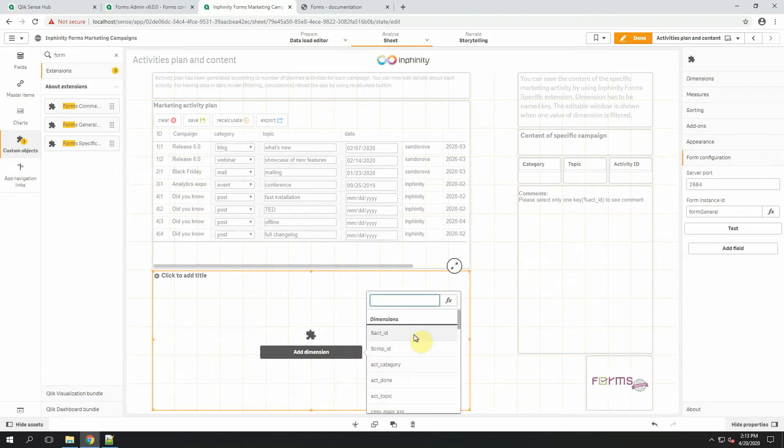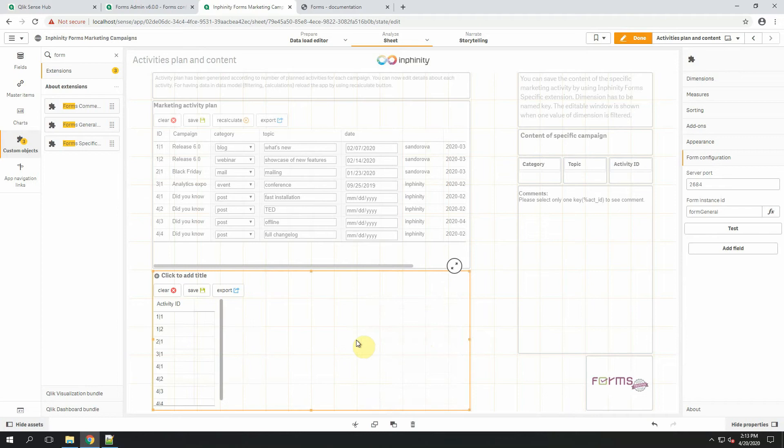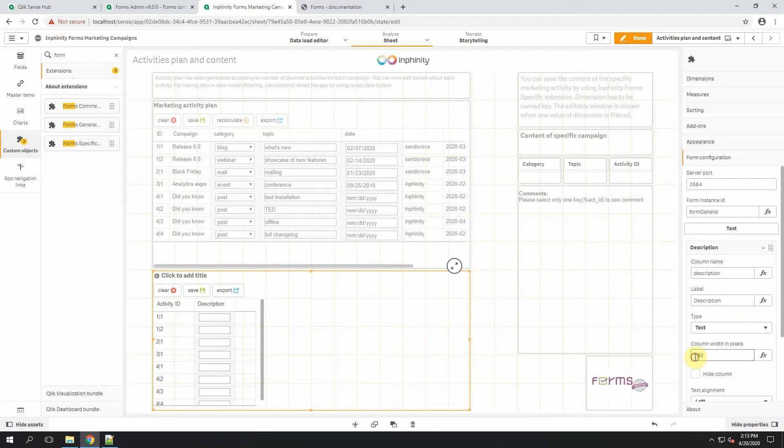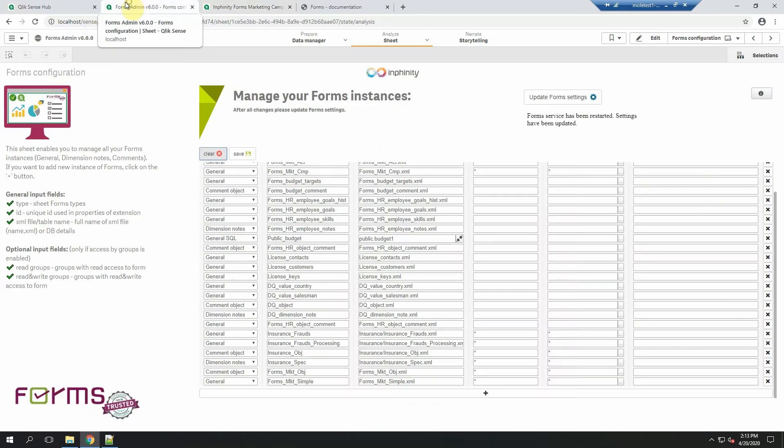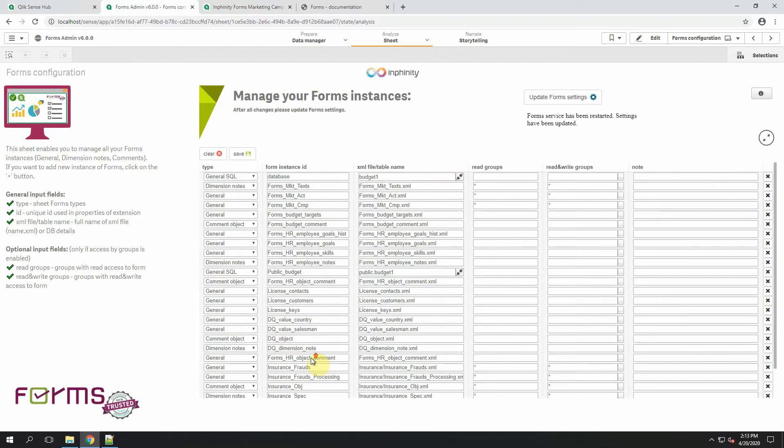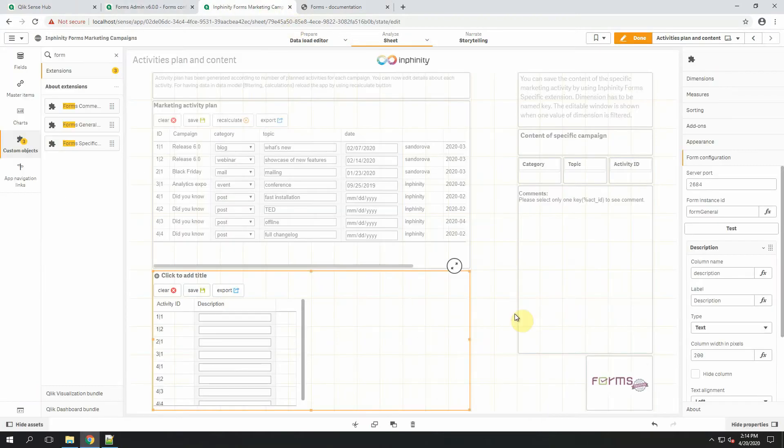I will choose Activity ID as a dimension, add a new field, for example Description, and in Forms Admin App I have already created the Forms Marketing Simple Form Instance ID. So let's use this one.